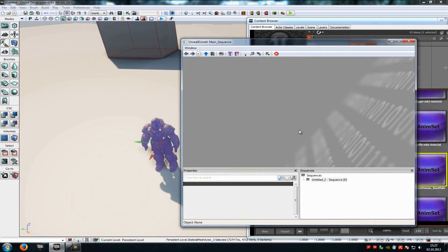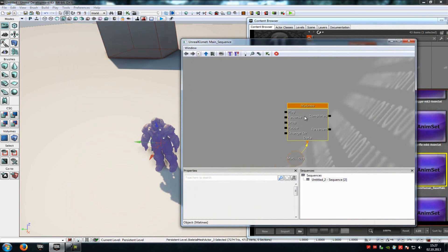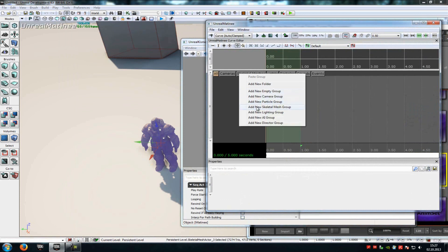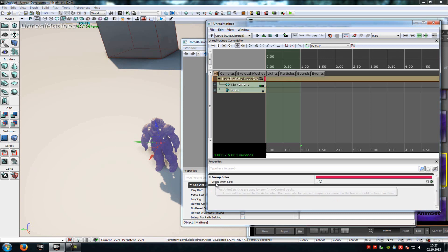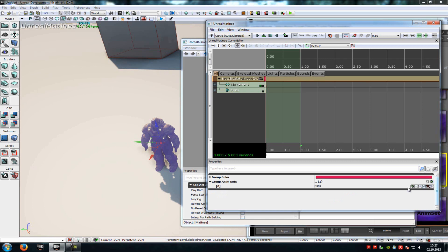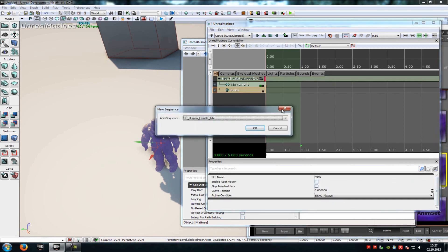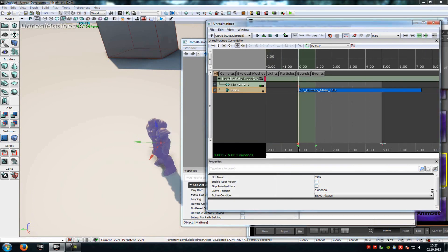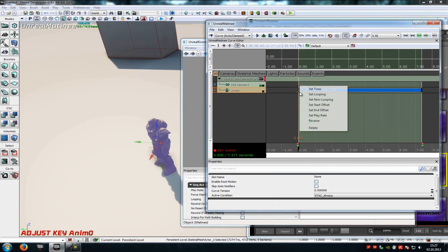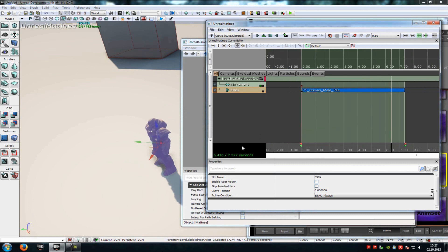With the character selected, go into Kismet, right click, New Matinee, double click onto the Matinee, another right click, Add New Skeletal Mesh Group and OK. Click onto the New Skeletal Mesh Group and down here you can see Group Anim Set. Click the plus and add your Anim Set. Click the little green arrow and your Anim Set is added. Go to the Anim tab, press Enter and choose your animation — the Male Idle — and OK. Scale the timeline to the end of the animation, then click the red icon, right click and Set Loop. Now we have made our first animation.